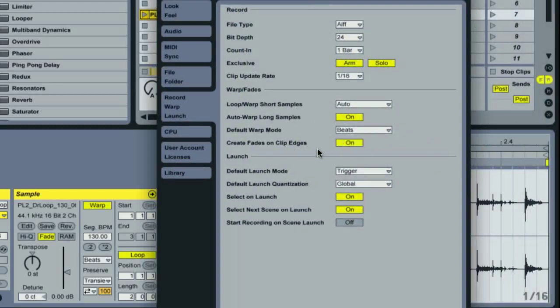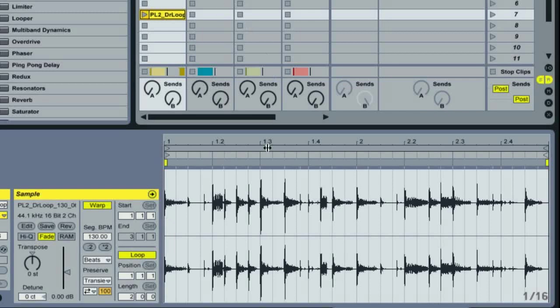What it does is automatically insert a fade between 0 and 4ms at either end of the clip to create a zero crossing point and avoid any clicks or pops created by abrupt waveform edges. The effect is subtle and rarely causes unwanted softening of clips.